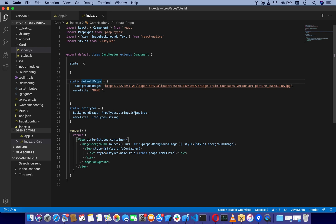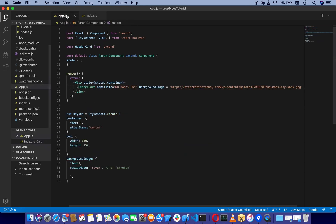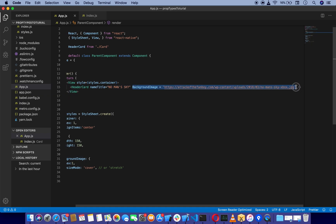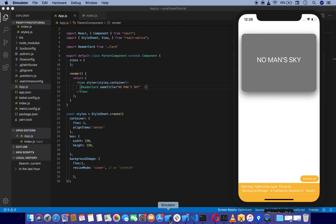I am going to comment it out and not pass it here. When I remove this, it is going to show an error and warning: 'Failed prop type. The prop background image is marked as required.' So the next person will know that you are expecting a background image here.